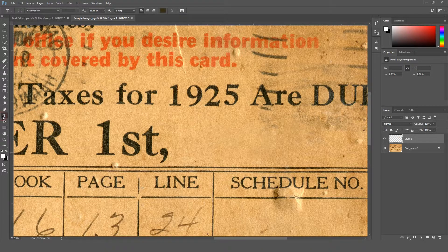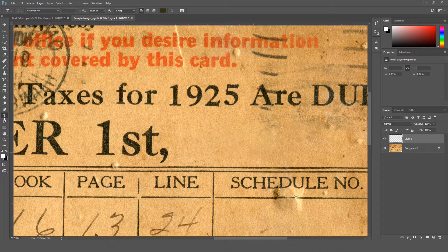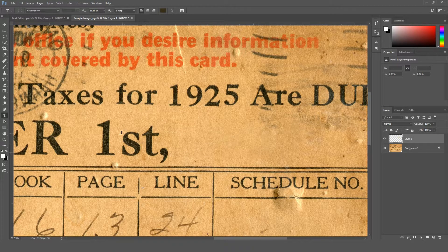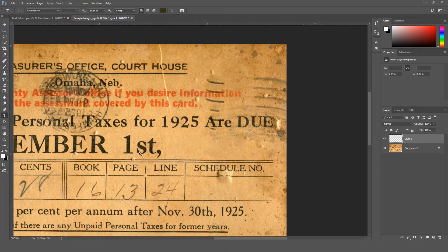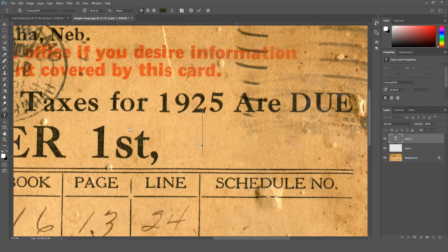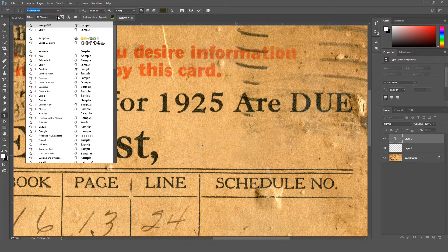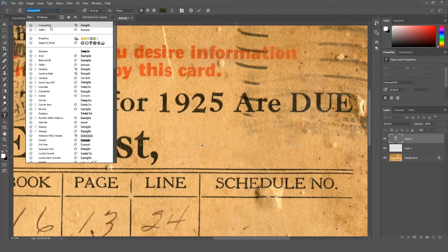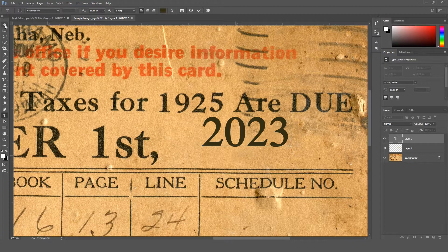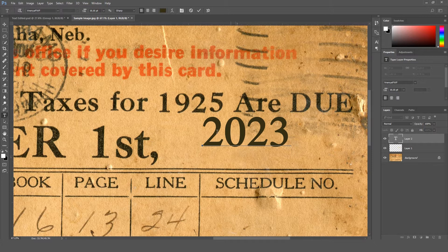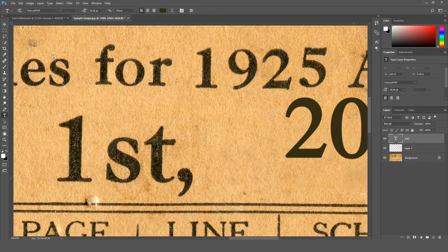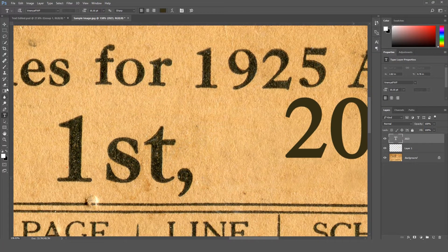Now I'm gonna add the text using text tool in Photoshop. Make sure guys, the font that you are using is similar to the document font. Either you can just eyeball it, or you can find it using photo image scanning and they will tell you what is the font. You can find a tutorial on YouTube on how to find the font using your image. For this document I'm using this font. I'm just randomly putting some text on this and I just type 2023.